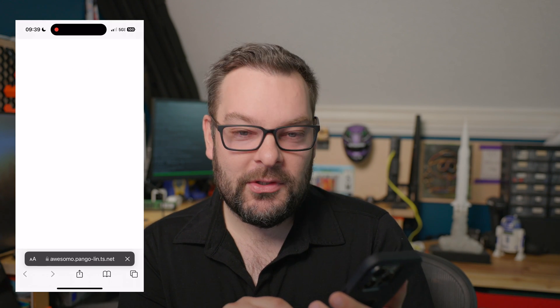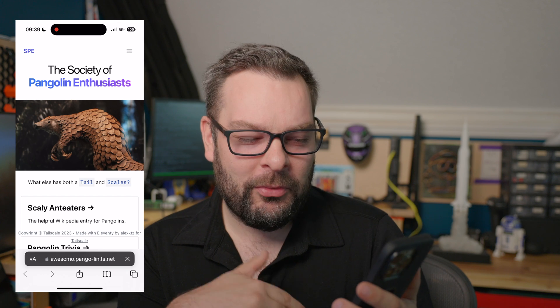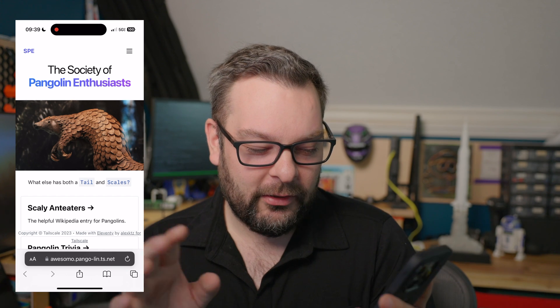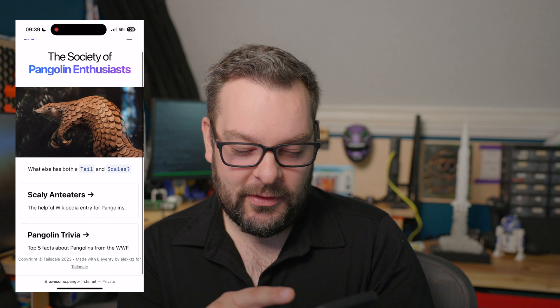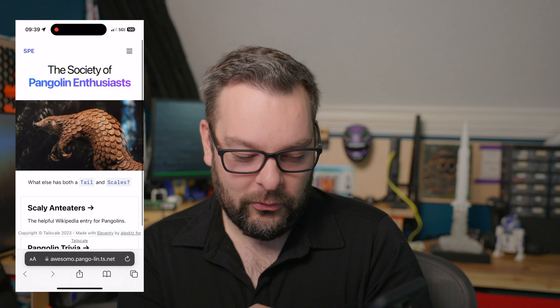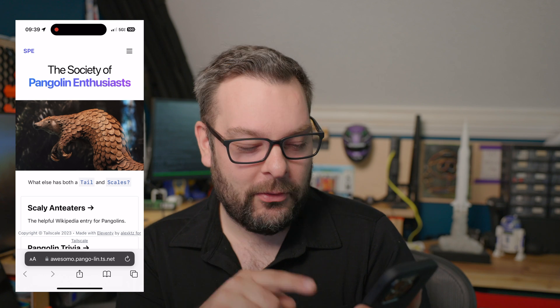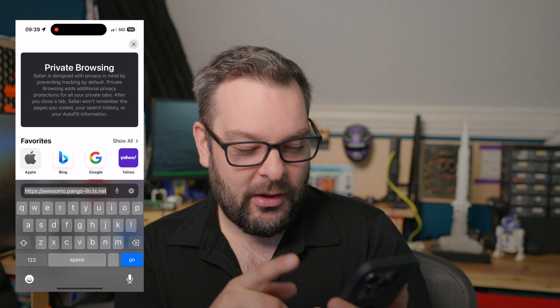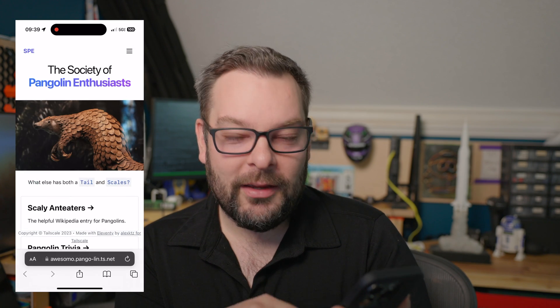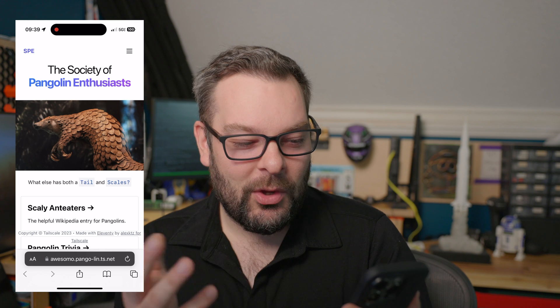I'm on 5G here on my phone. Picture yourself being in an important business meeting where you're trying to do a content review, and you want to show this to your client, but you only want to put it on the internet temporarily. Well, that's exactly what Funnel is for. You can see that I'm on 5G up in the corner, so it can't possibly be served over the local network in this house. And there we go — I've got my awesomo.pangolin.tailnet URL.